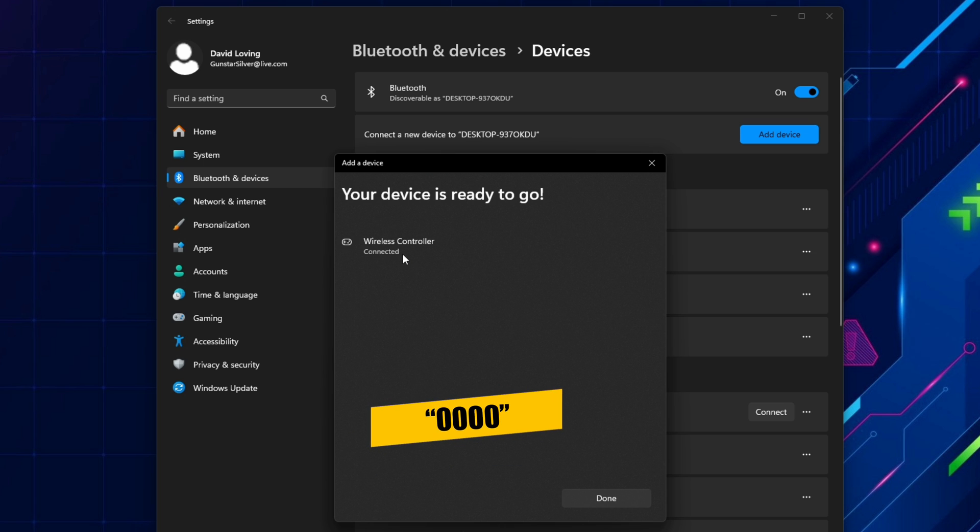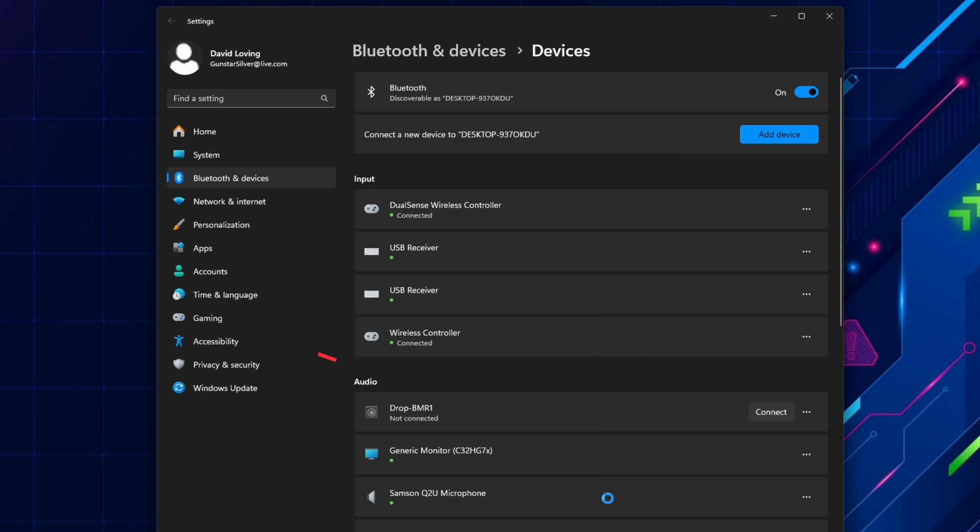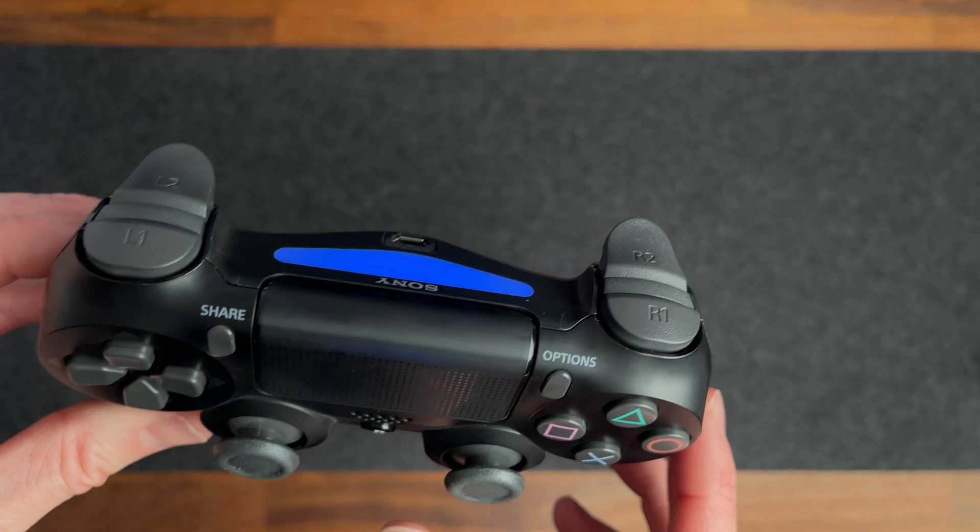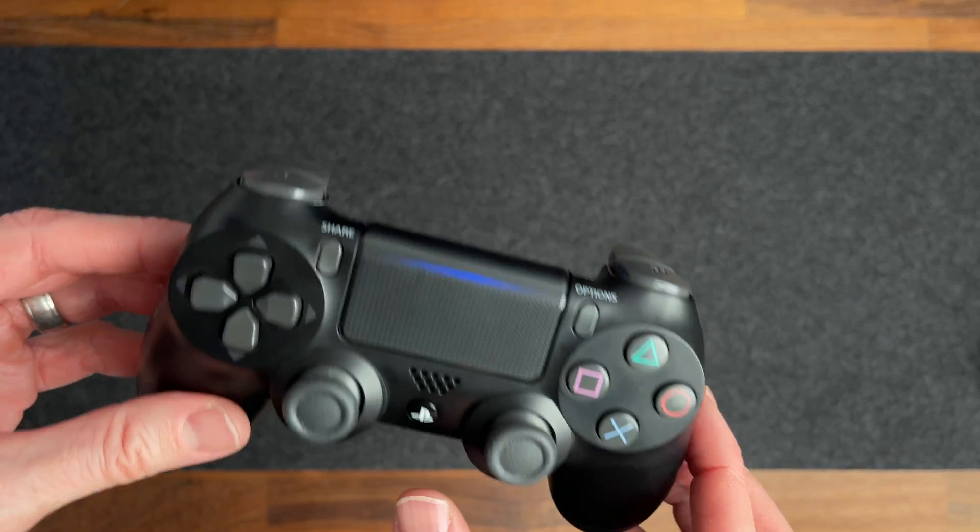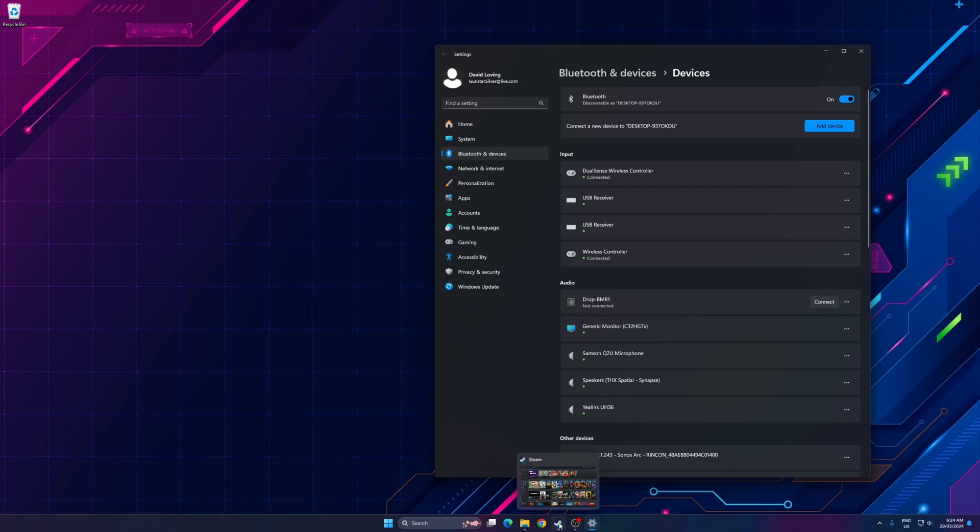If you're asked for a pin number here while pairing the controller, just enter four zeros. Select Done, and now the PS4 controller appears as wireless controller in the list of input devices, and it shows that it's connected. On the controller itself, it will stop flashing, and the light will just be a solid color.